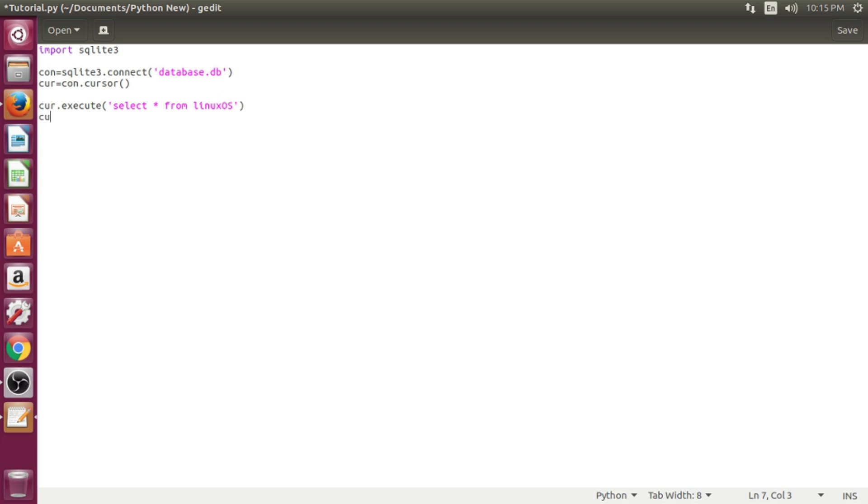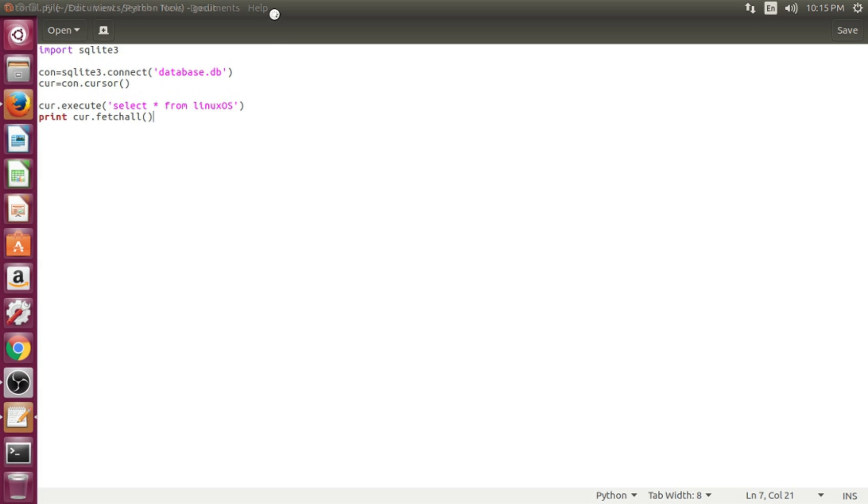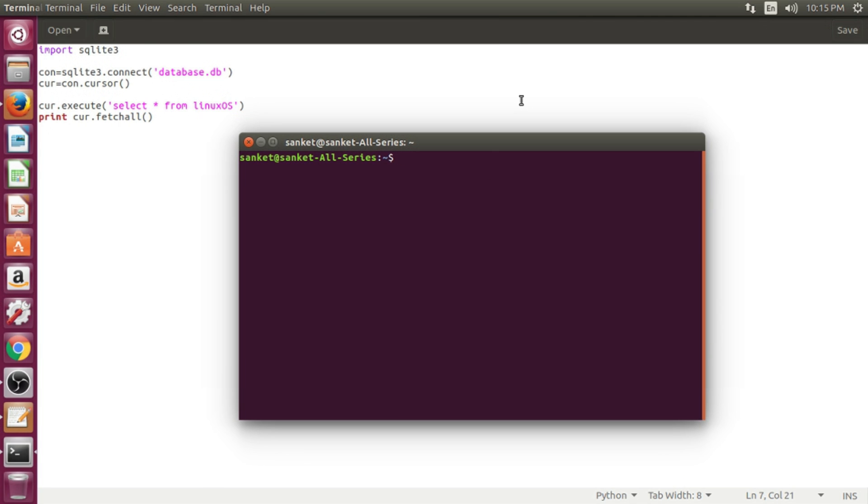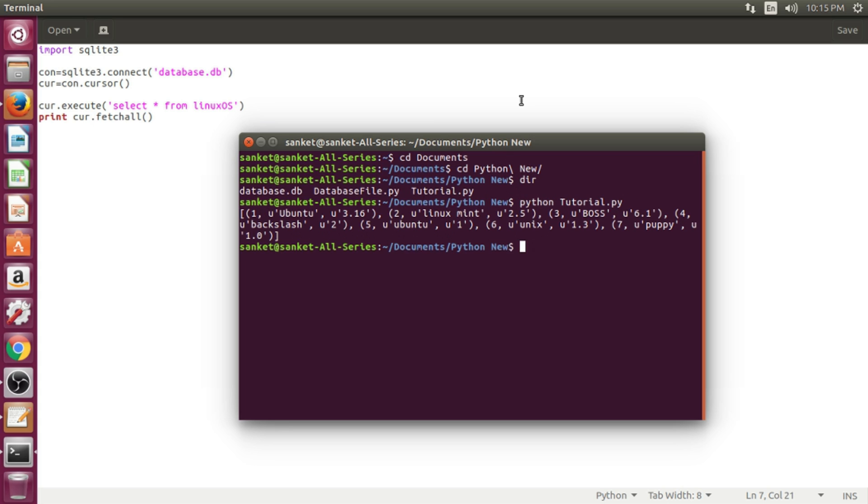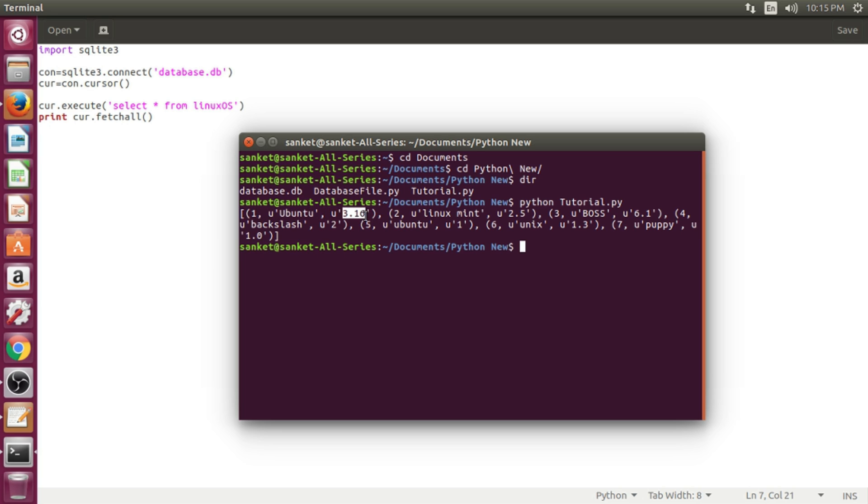Cursor.fetchAll command will only display data in improper format. In terminal, I shall type commands to reach to file location and execute python file. As you can see, output from normal fetchAll function looks like crap.